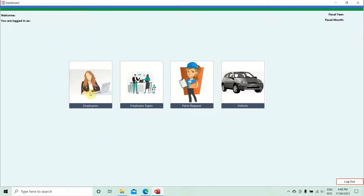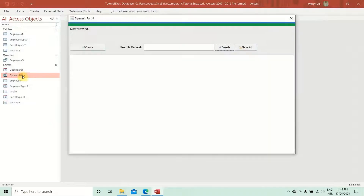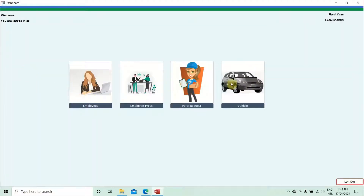The beauty of this form is that it will be used for multiple purposes. On the dashboard we have four different sets of information: employees, employee types, parts requests, and vehicle information. Instead of making one individual form for each set of information, we are going to create one dynamic form and dynamically change the information displayed in it.